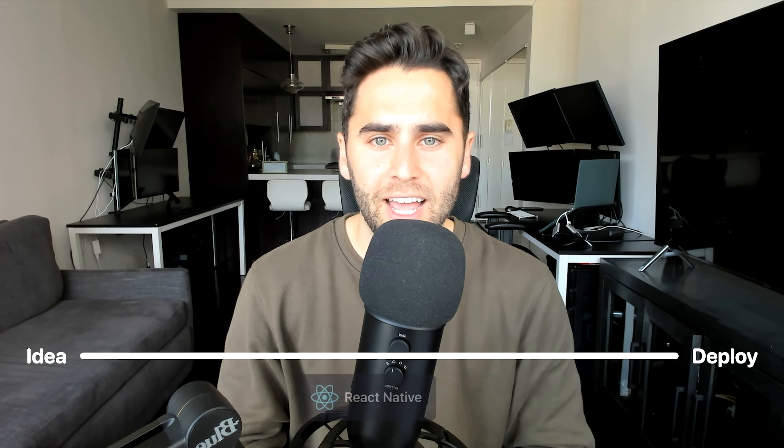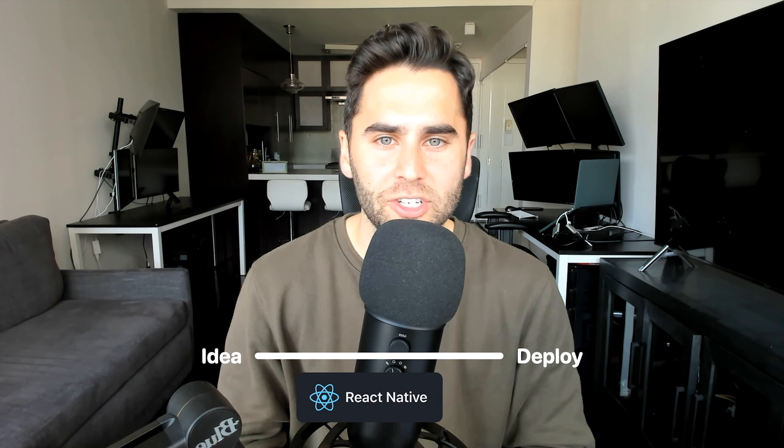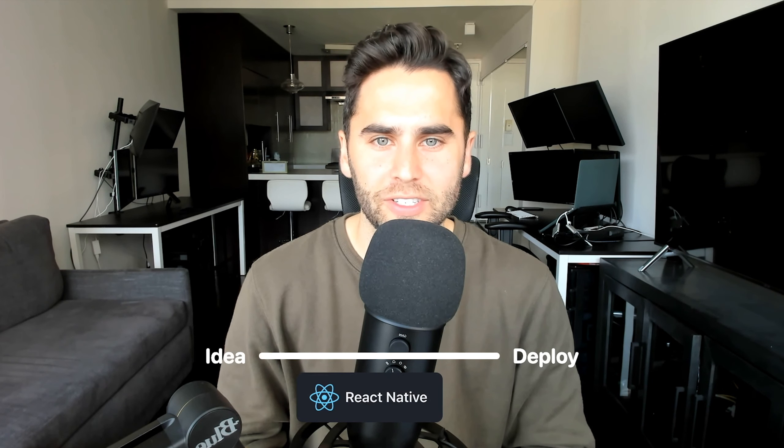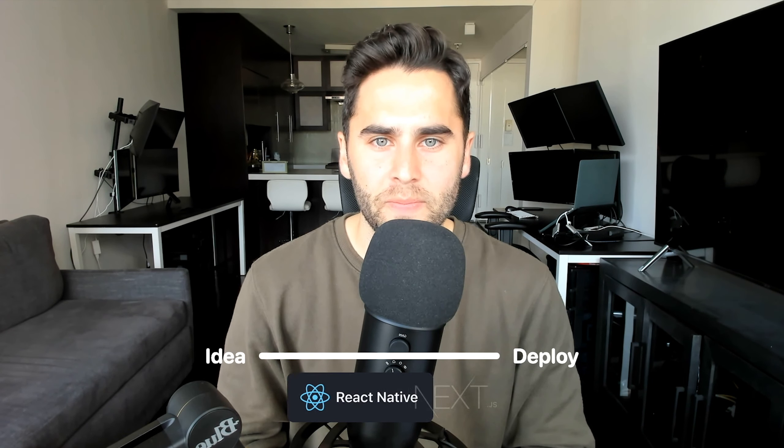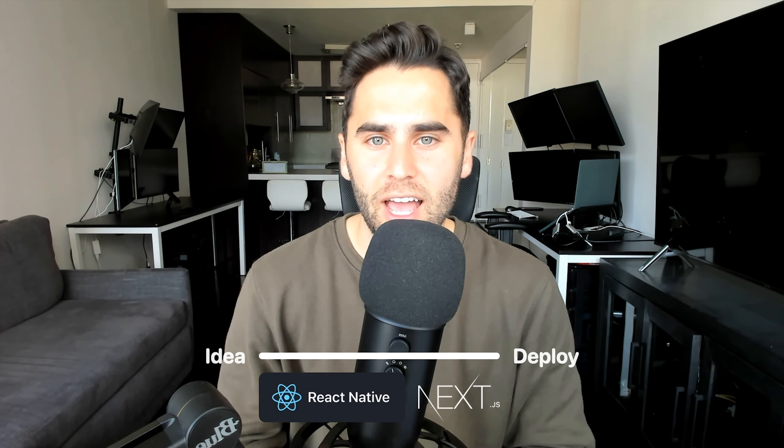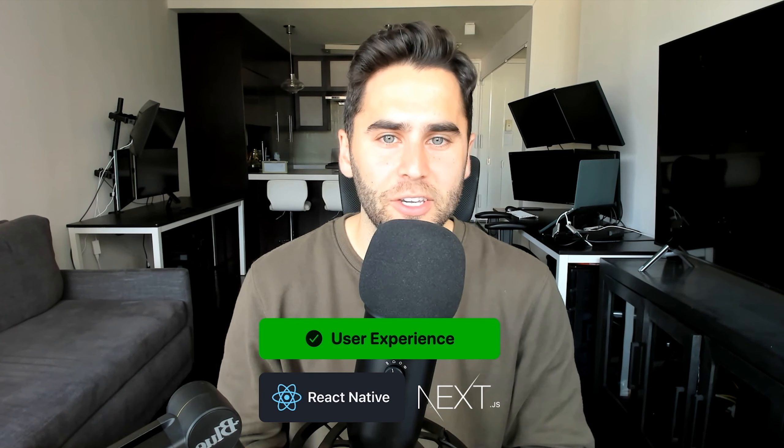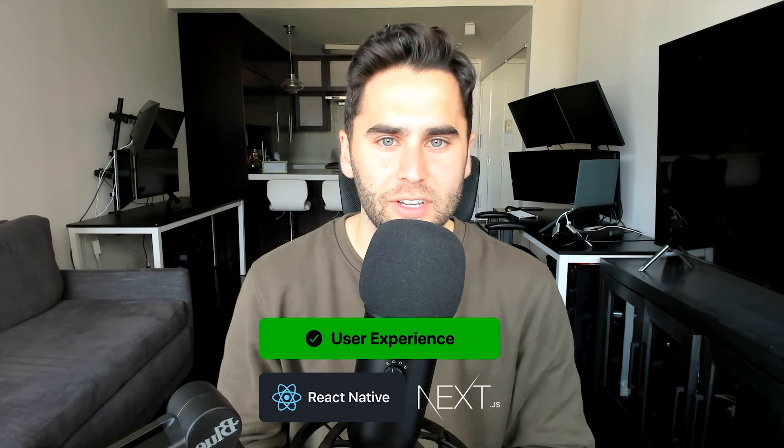Our number one priority is reducing the time from idea to deployment. React Native is our greatest instrument in doing so. Combine it with Next.js, and you can deliver an amazing user experience on web.